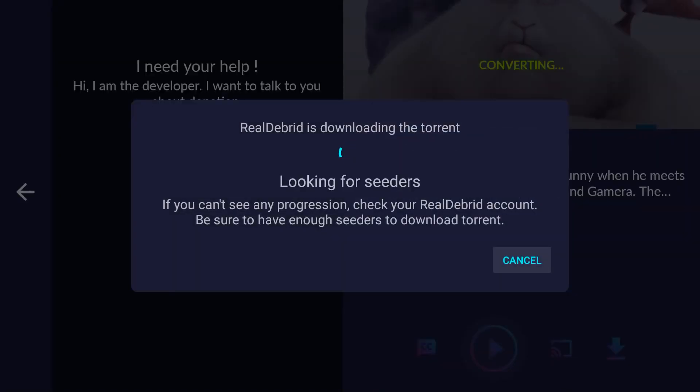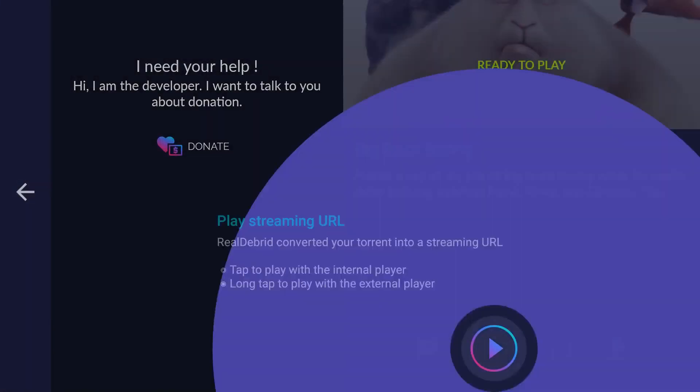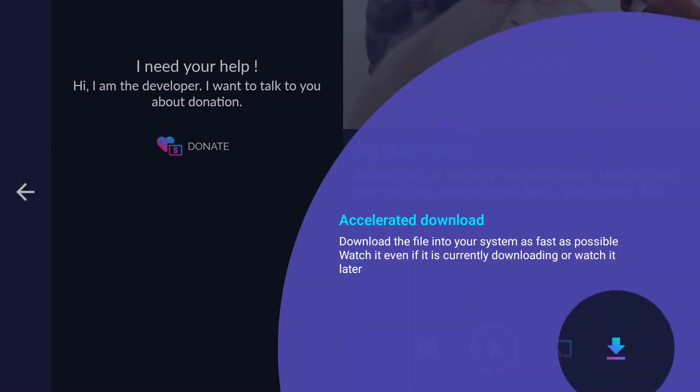RealDebrid is converting your torrent. Okay, it's done. It is ready to play. You can also download the file to watch it later.